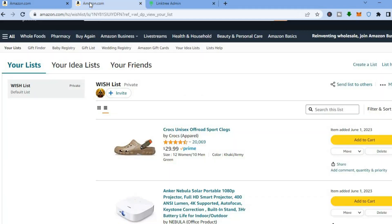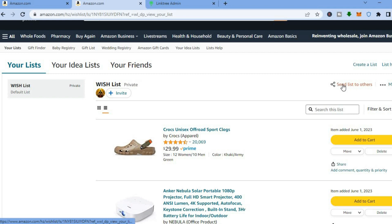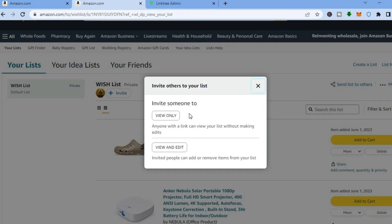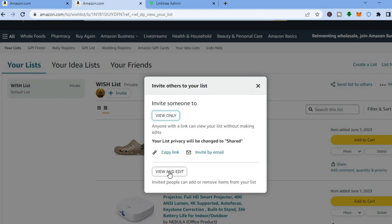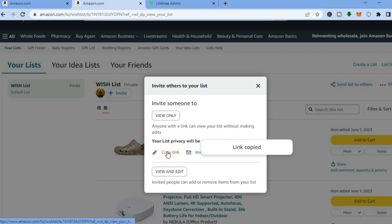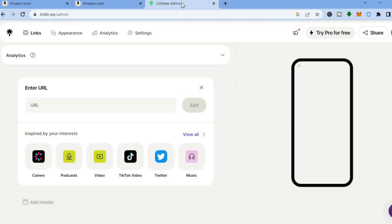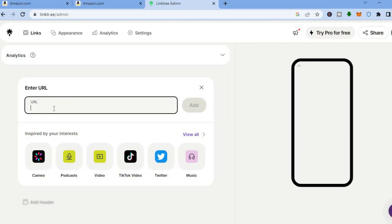Go back into Amazon and navigate to your wish list. In the top right-hand corner, tap on 'Send List to Others'. You'll see 'Invite Someone to View Only' — tap on that, since we don't want them to edit. If you want them to view and edit, you can tap 'View and Edit'. Then copy the link.